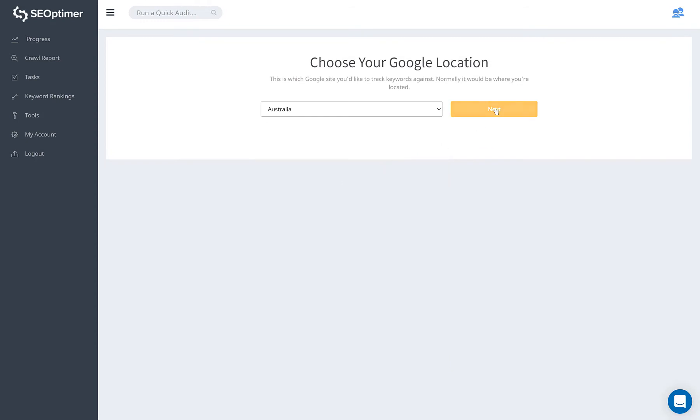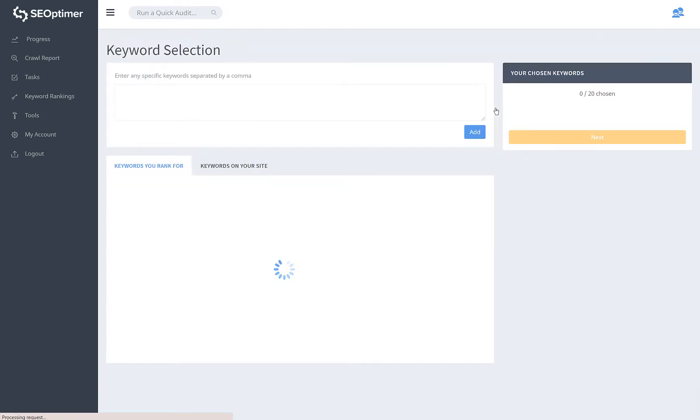We support over 70 countries in SE Optimizer and you can see the full list at the link in the video description.